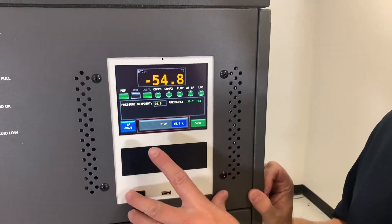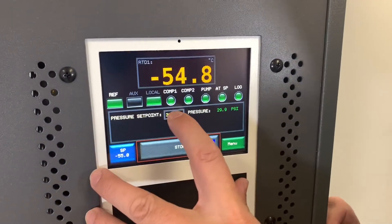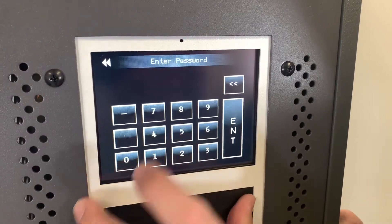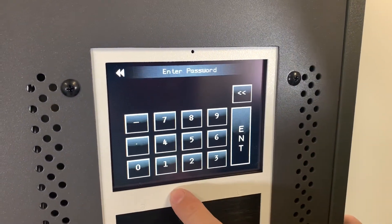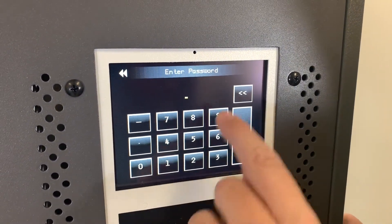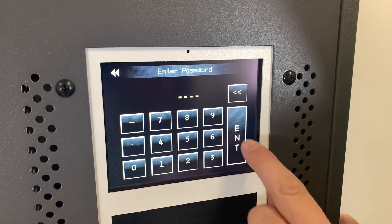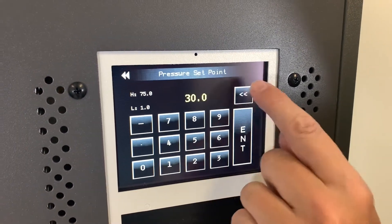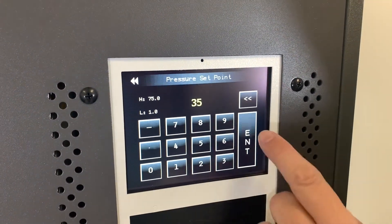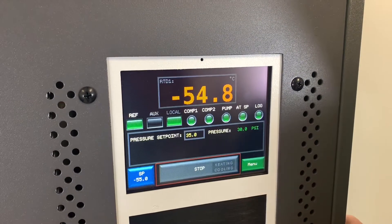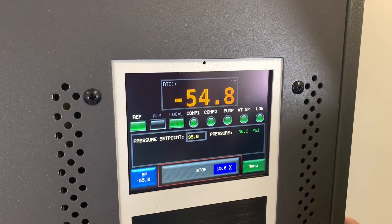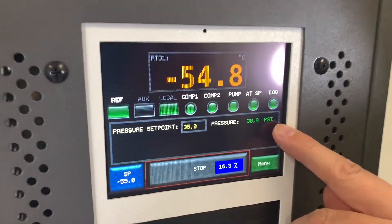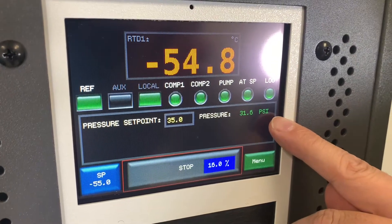Now I'm going to show you how to change the pressure set point. We press the pressure set point and enter in the password. The password is 1969, enter. At that point you can change the set point, and you can see the system is now trying to drive to that new set point.